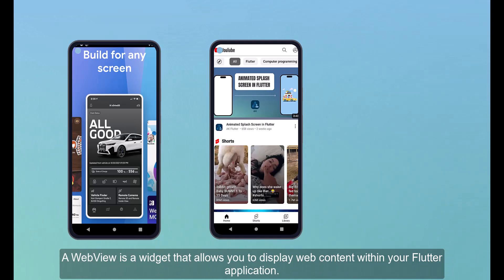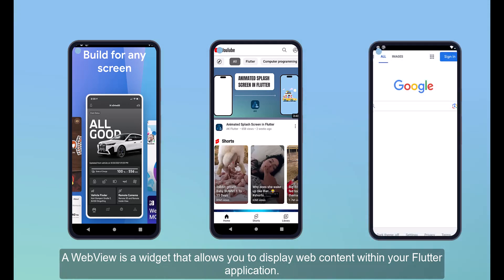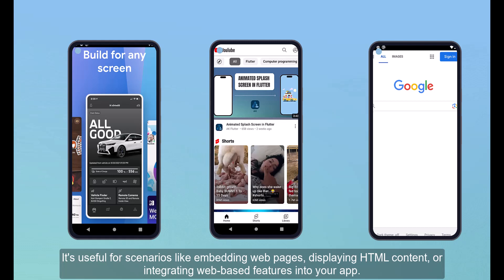A web view is a widget that allows you to display web content within your Flutter application. It's useful for scenarios like embedding web pages, displaying HTML content, or integrating web-based features into your app.